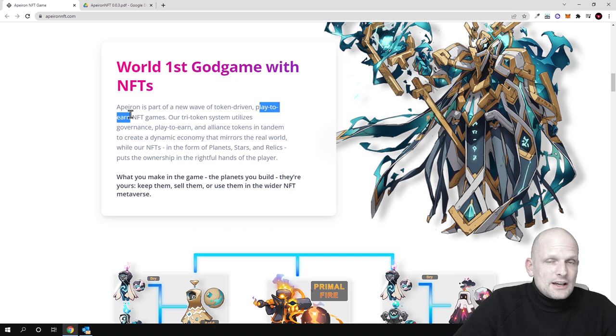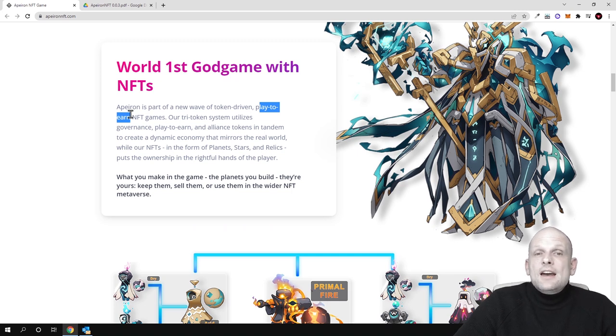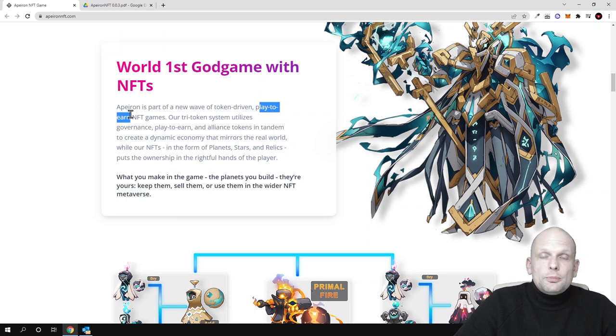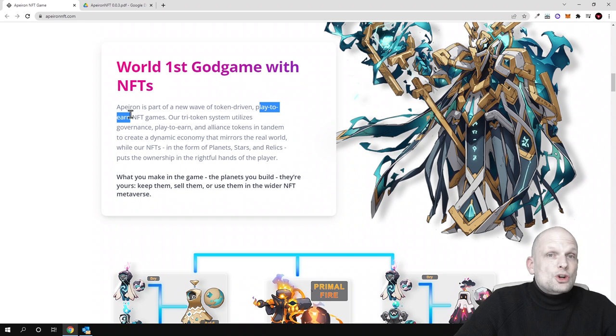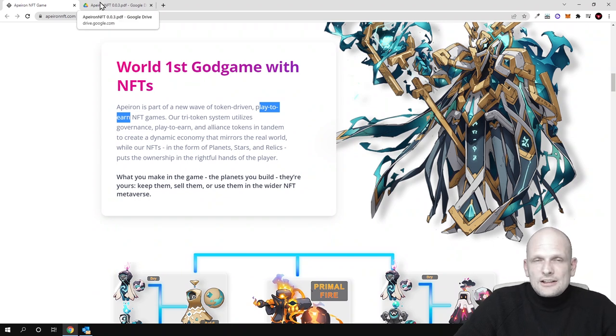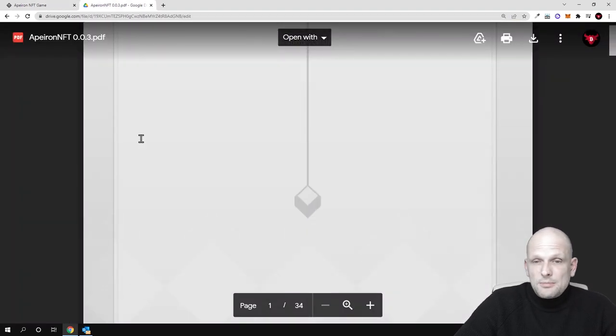One interesting aspect about this game which I found from their white paper is that everyone, even if you are not holding NFTs, will be able to participate because this will also be a free-to-earn game. If you are interested in more technical details about this project, you can also preview their white papers.